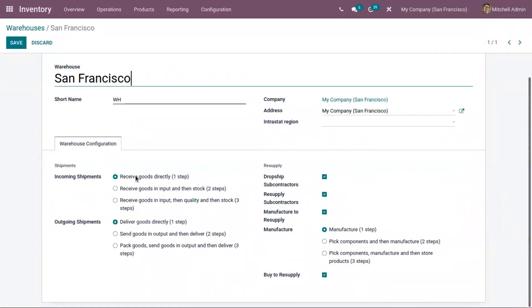We have different options for setting the default route for incoming and outgoing shipments. Let's set it as two-step for both incoming and outgoing shipments.